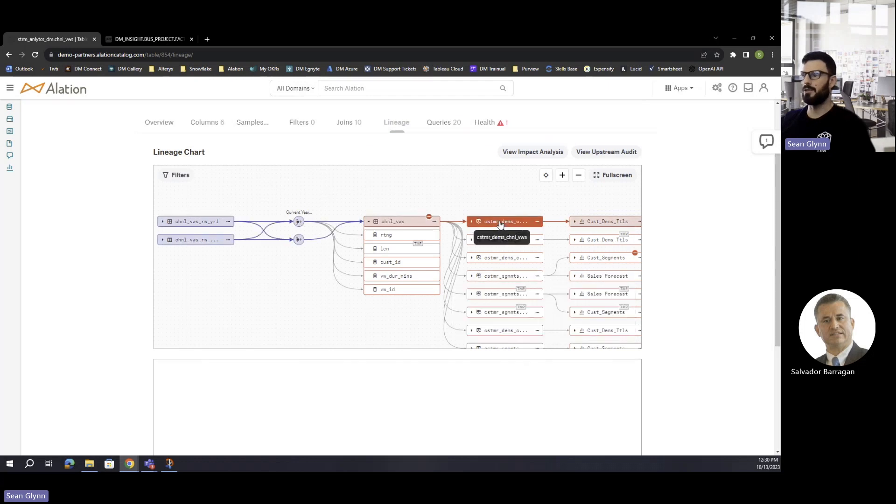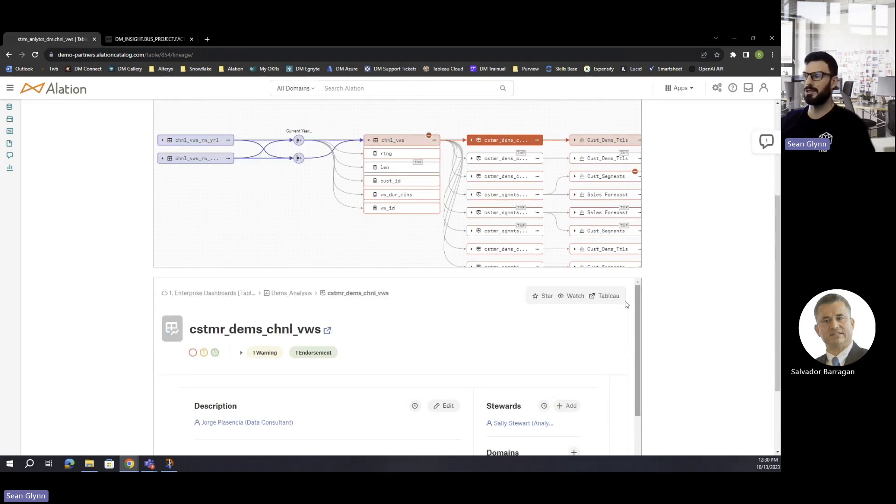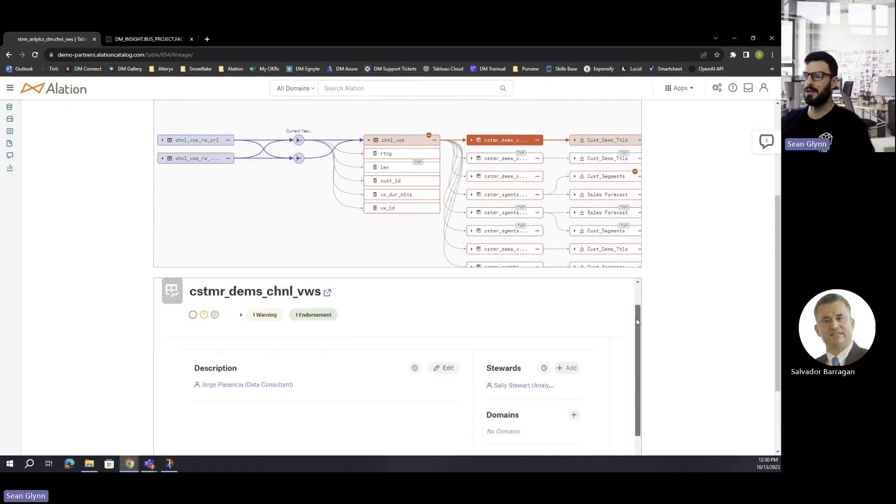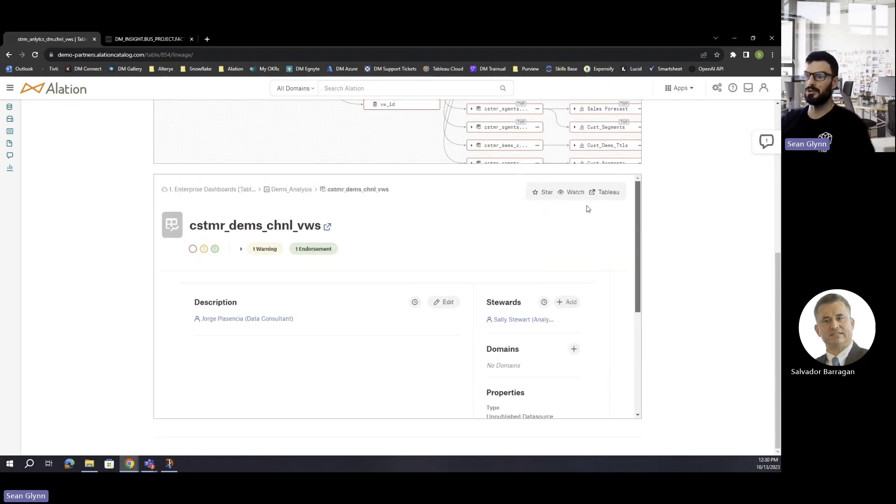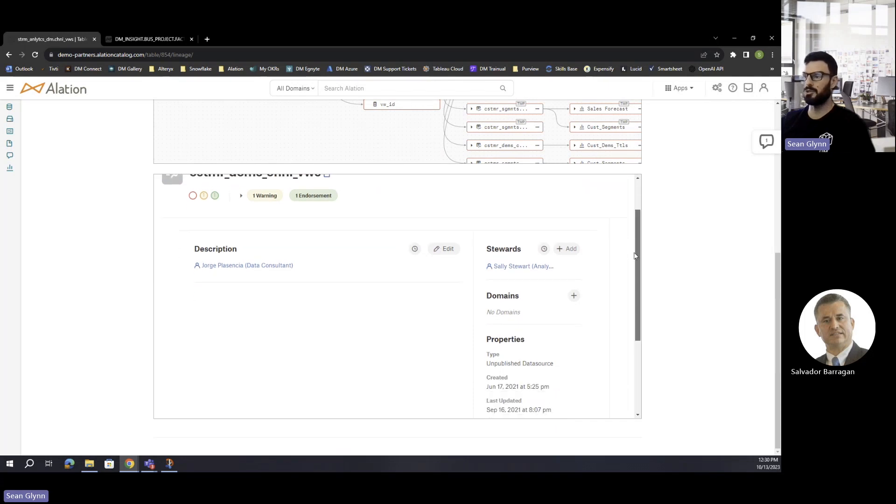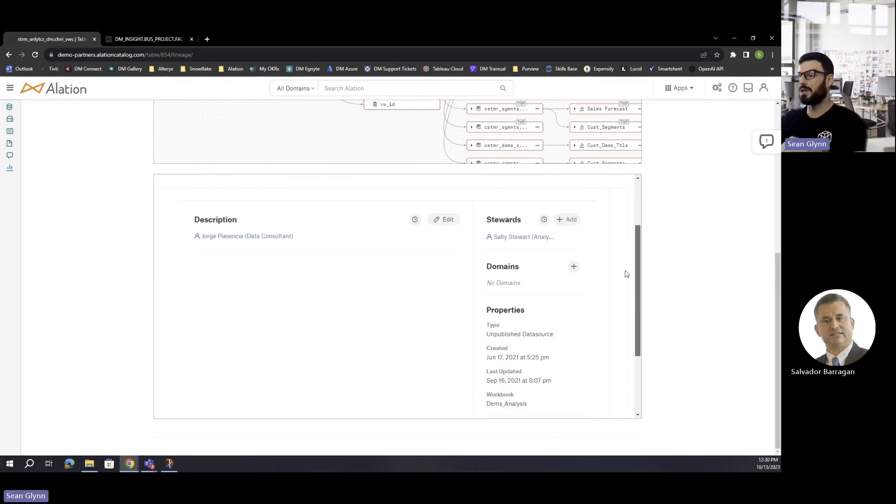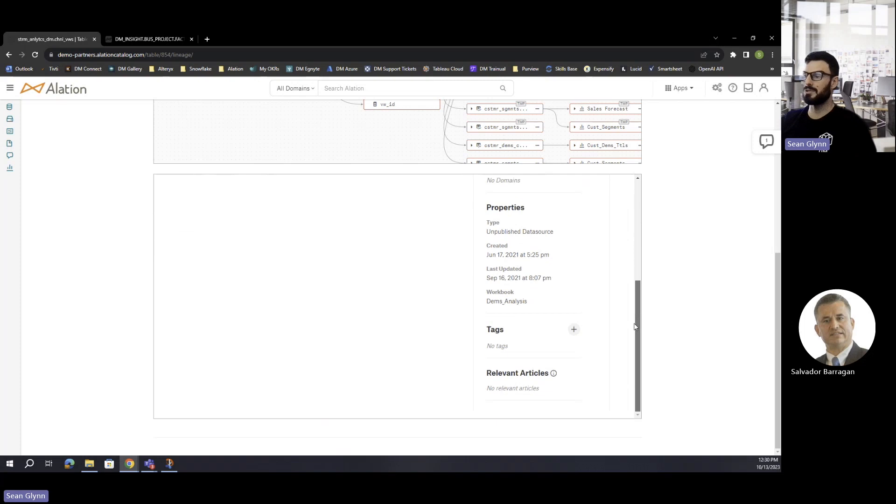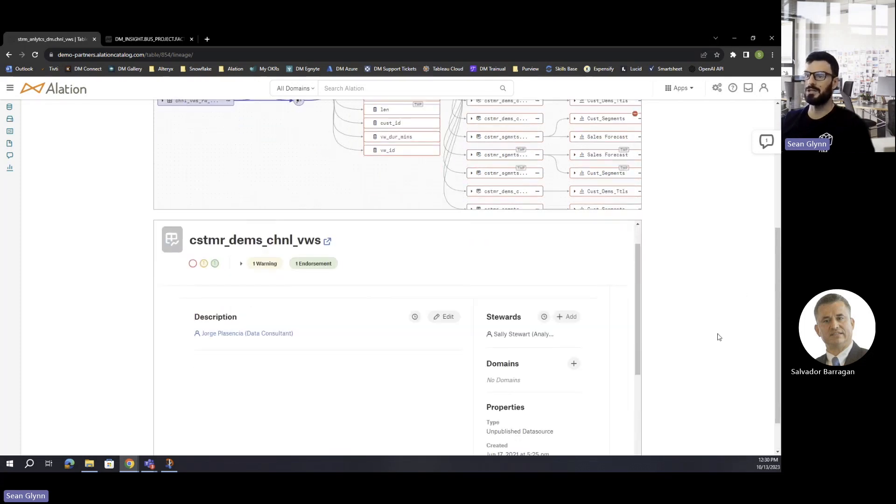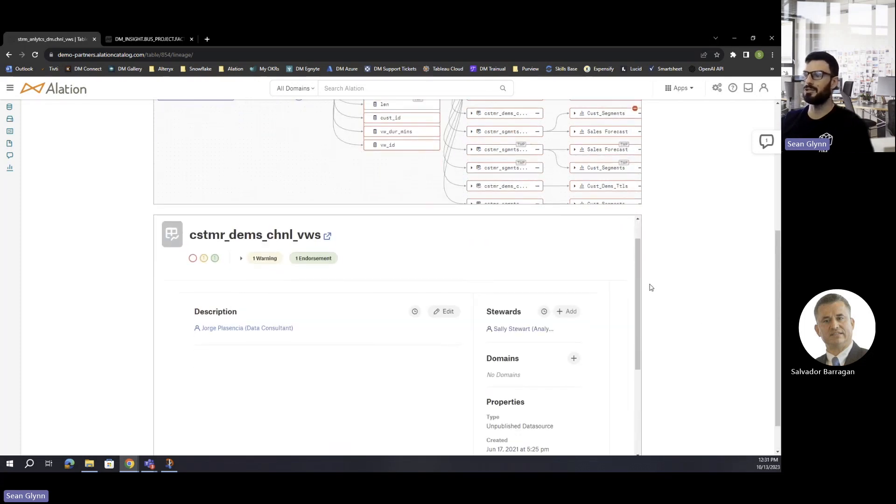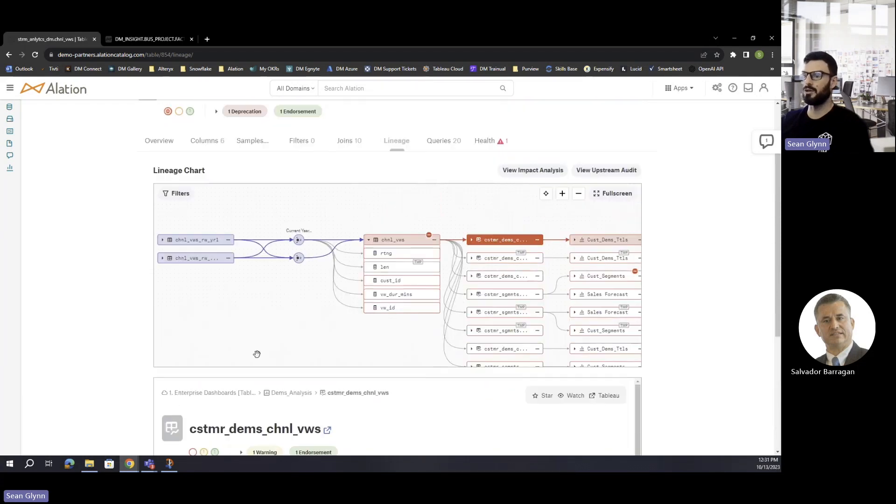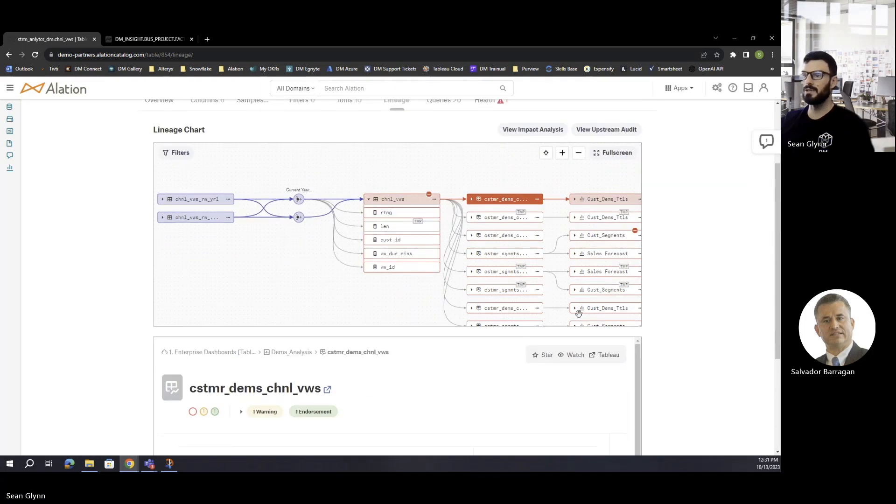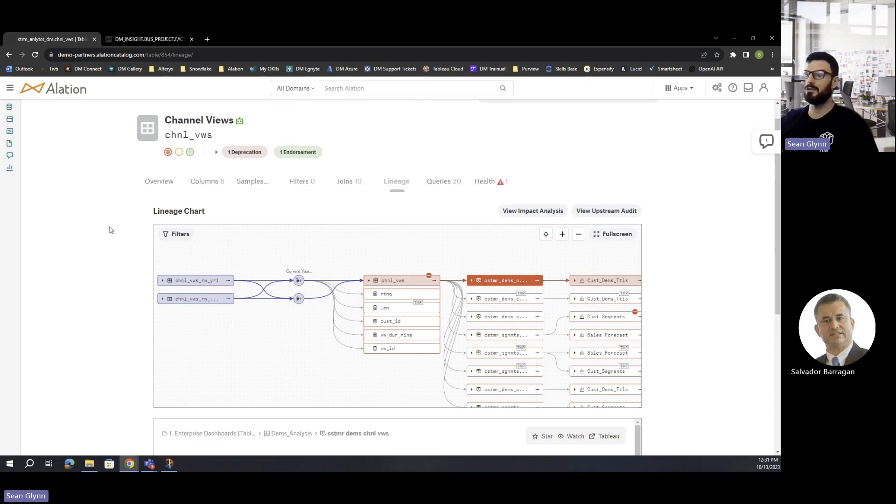I can click on this data source object here which is downstream from our channels view and actually get a quick snapshot on that data object page itself. At the moment it looks pretty basic, there's not a whole lot going on, but if I wanted to quickly get a glance at the description or any of the other custom fields or labels that have been applied to that object, it's really cool that Elation has built that out so you don't actually have to jump to that page unless you really wanted to. You can take a look at that within the same page here.